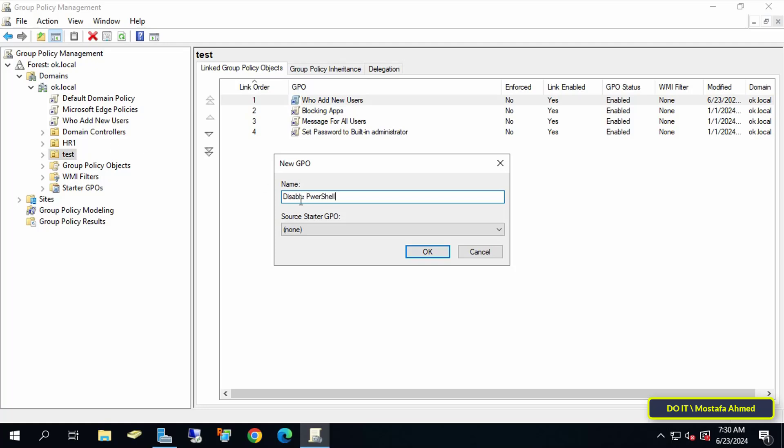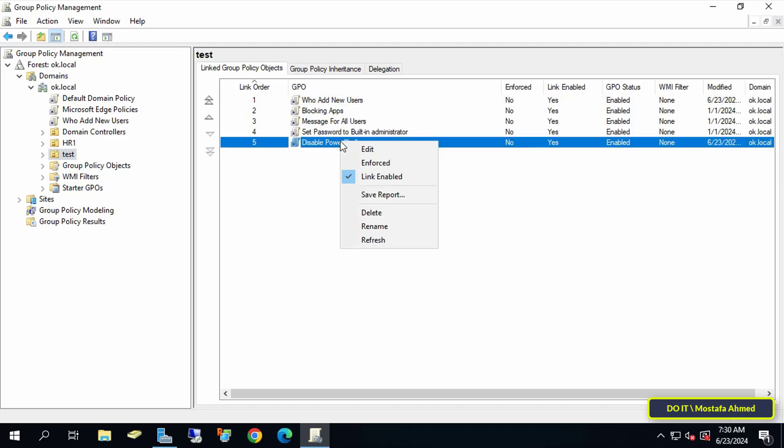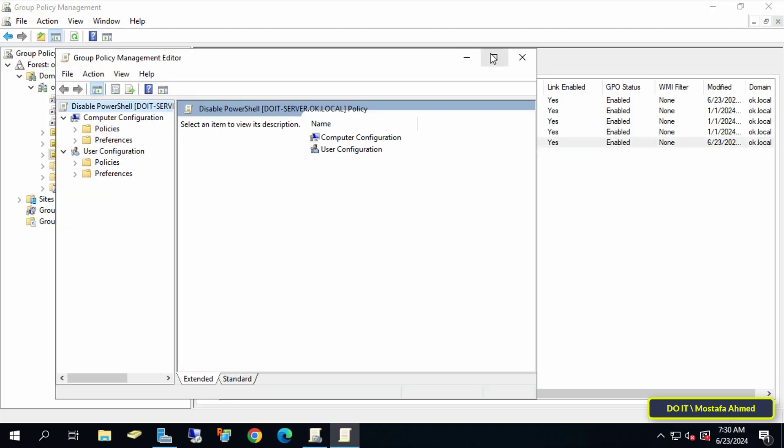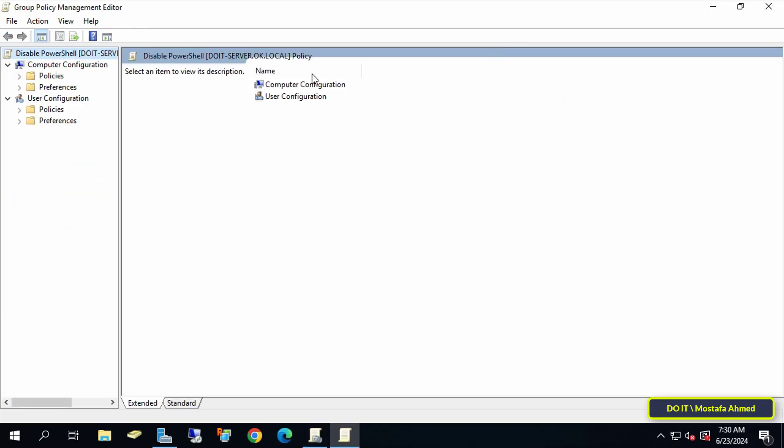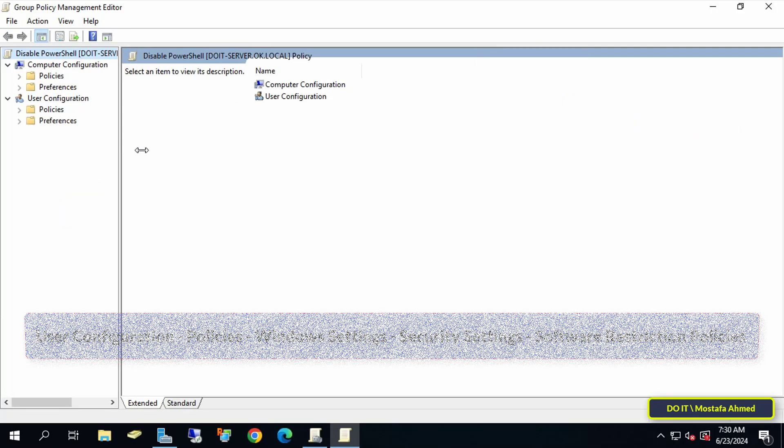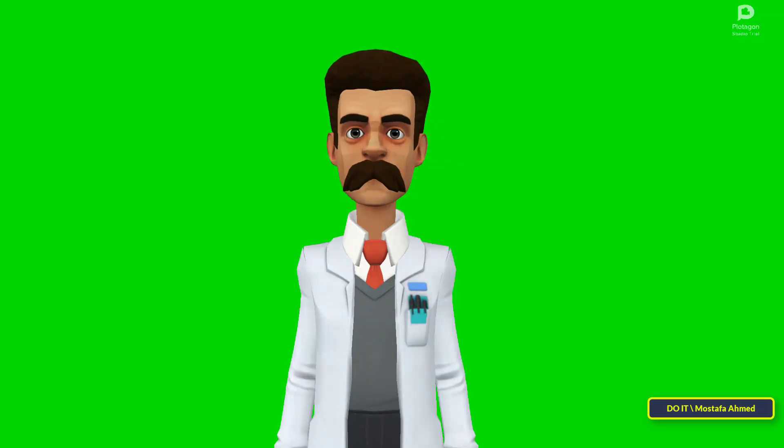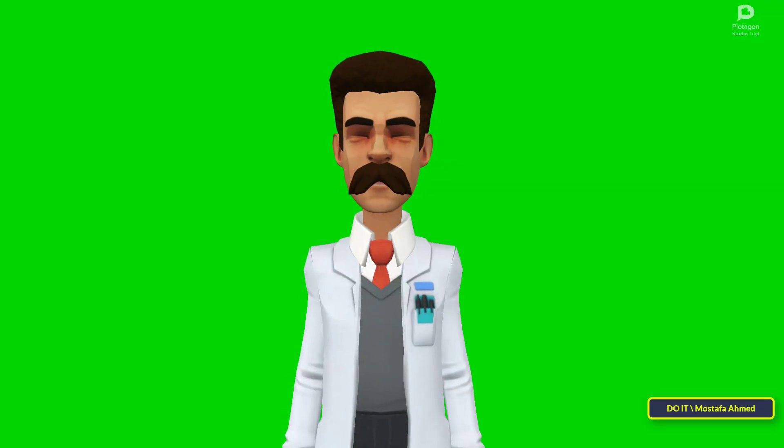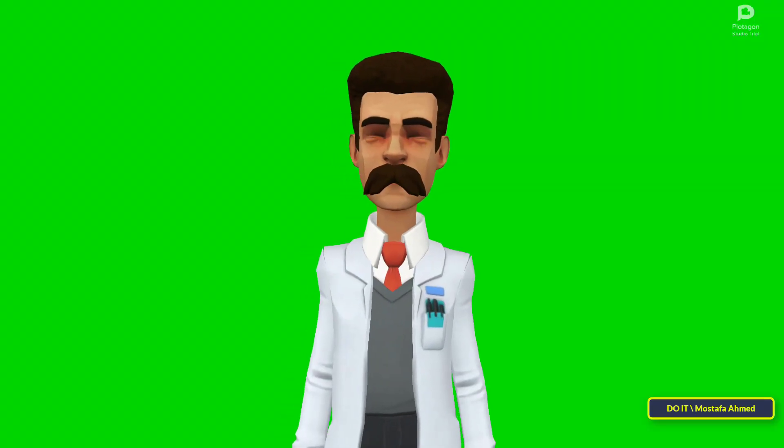Right-click on the GPO you just created and select Edit. This will open the Group Policy Management Editor window. After that, expand the folders from the left side to open the path that appears in front of you on the screen.